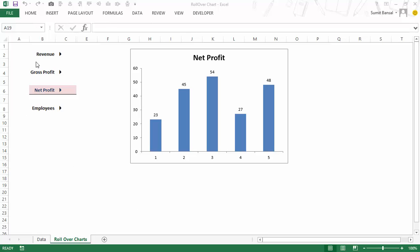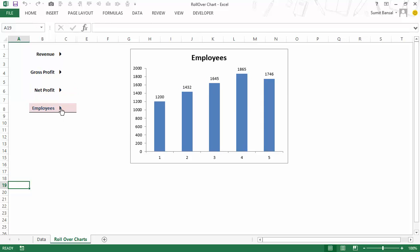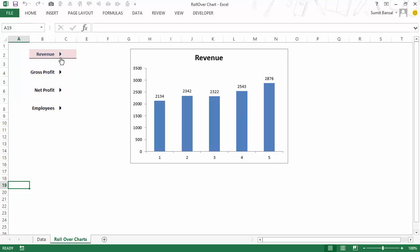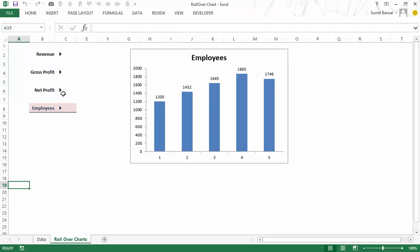Here I have four parameters: revenue, gross profit, net profit, and employees. As of now, net profit is plotted in this chart. When I hover my mouse over the arrows beside these parameters — for example, going to employees and hovering over the arrow — the chart gets updated with the data of employees. If I go up to net profit, it gets updated with net profit data. I am not clicking, I am simply hovering my mouse, and the chart gets updated based on that.